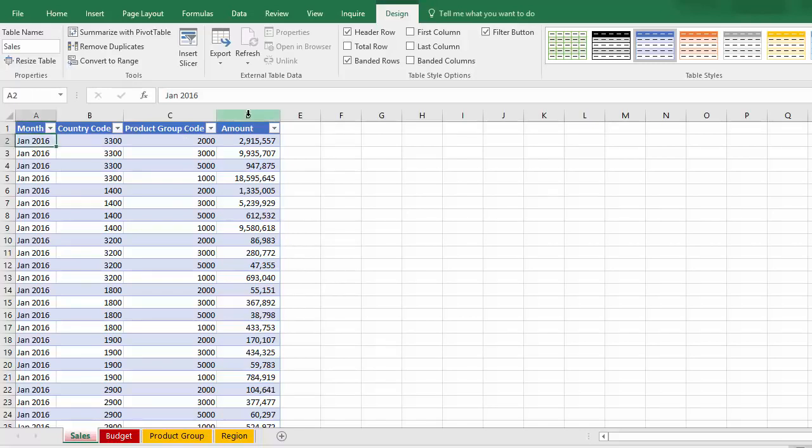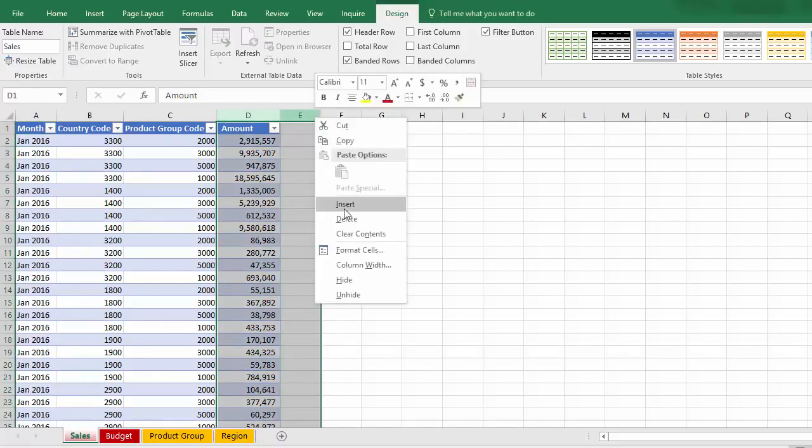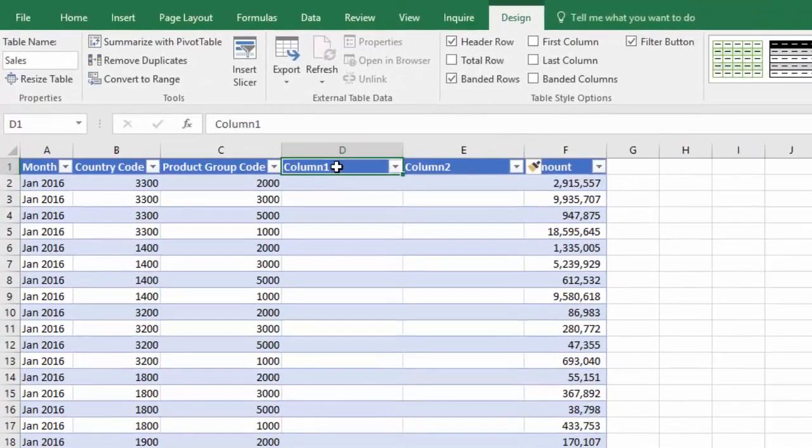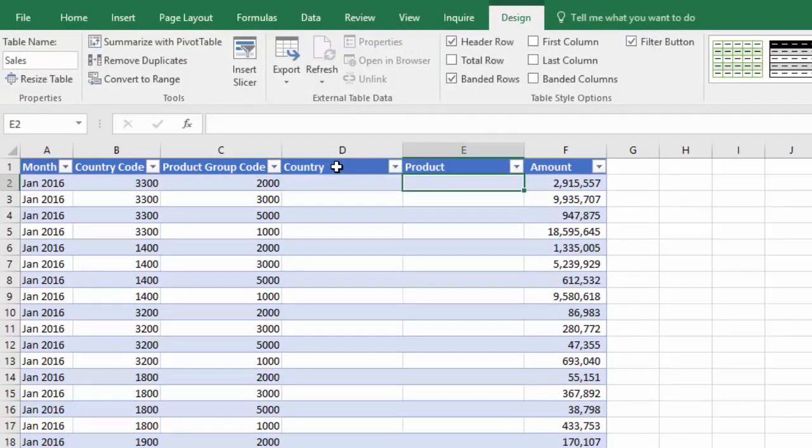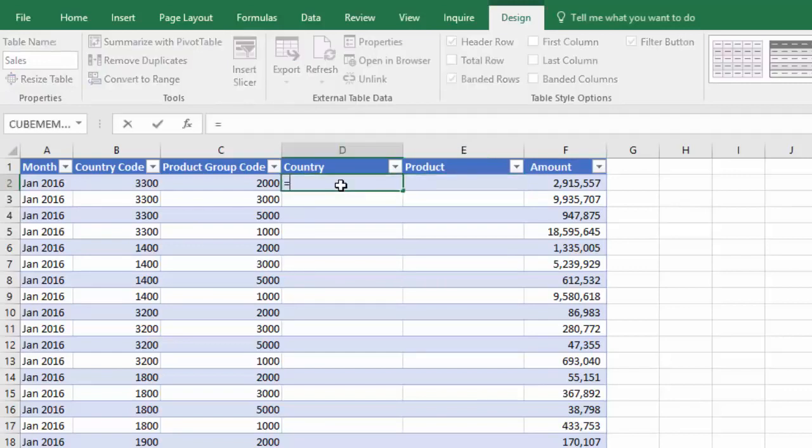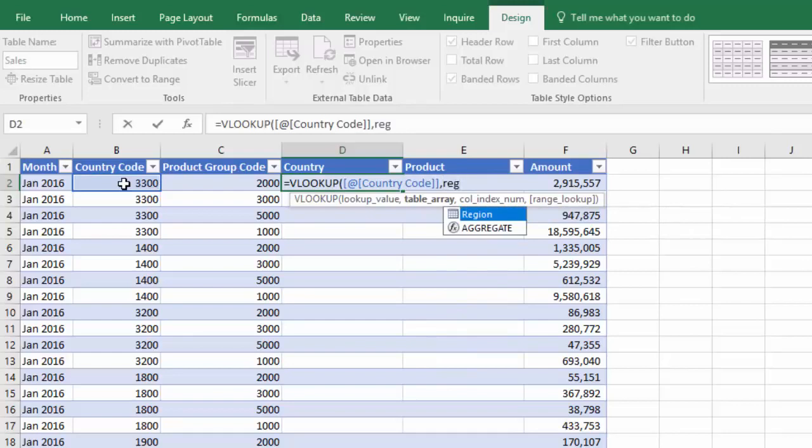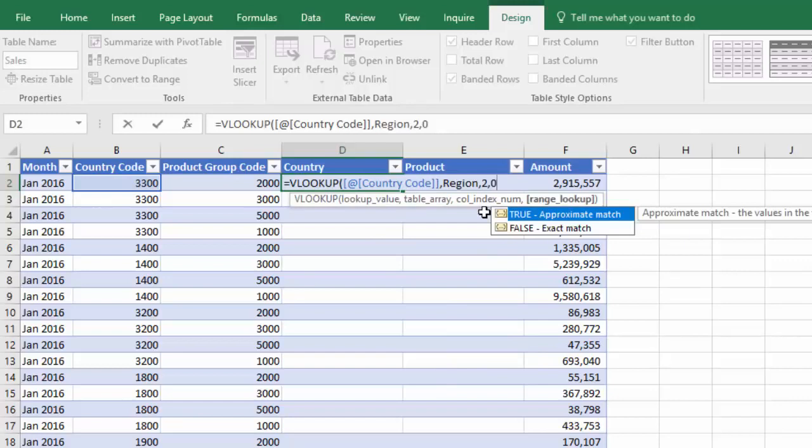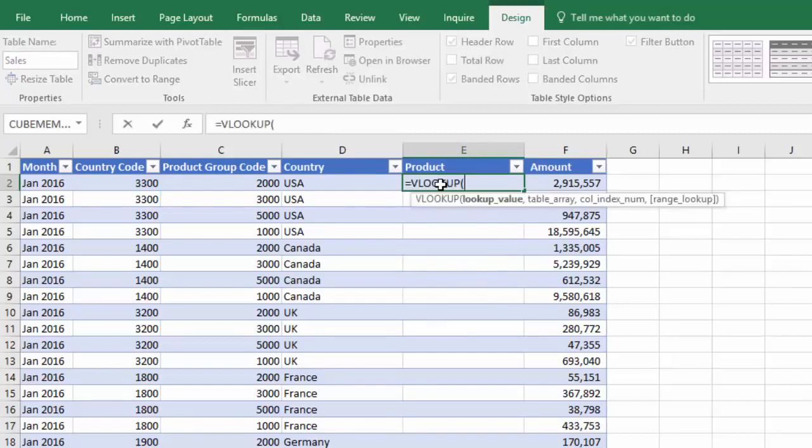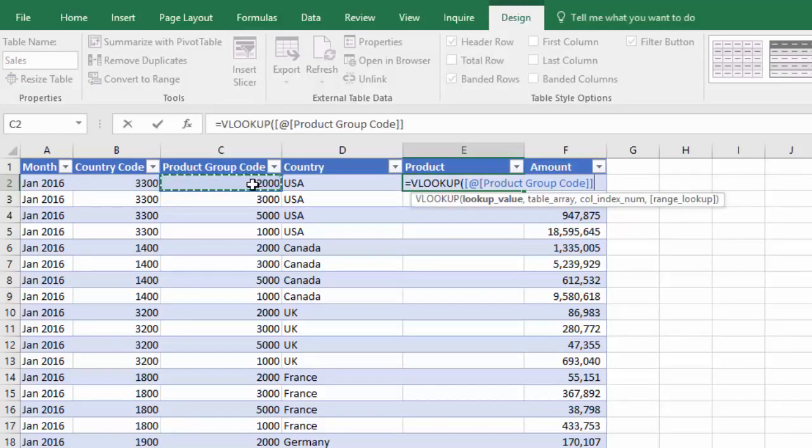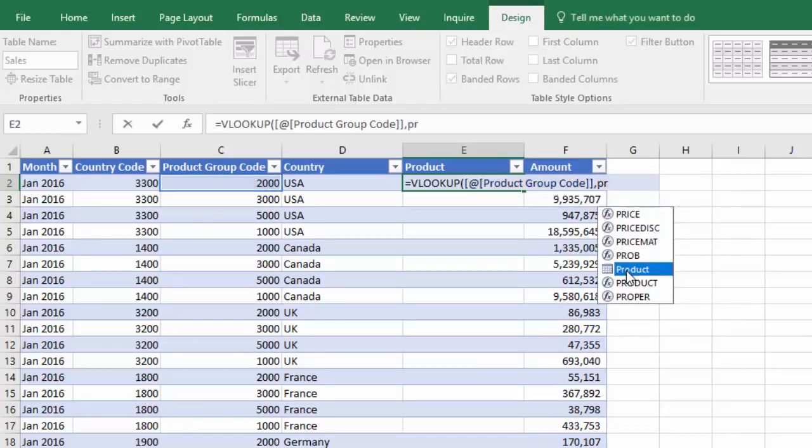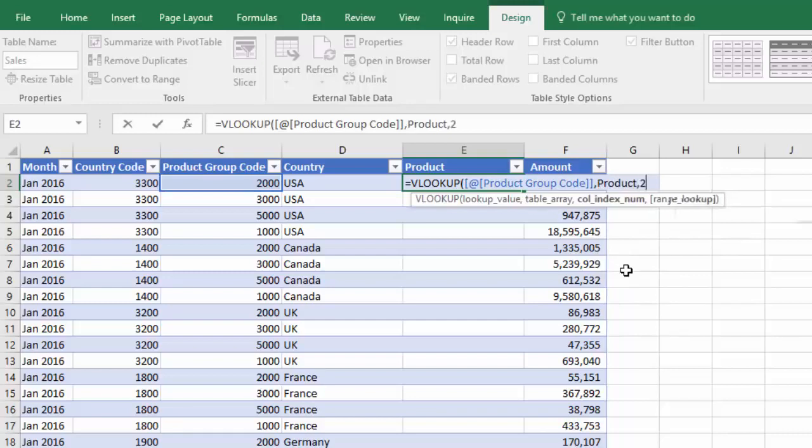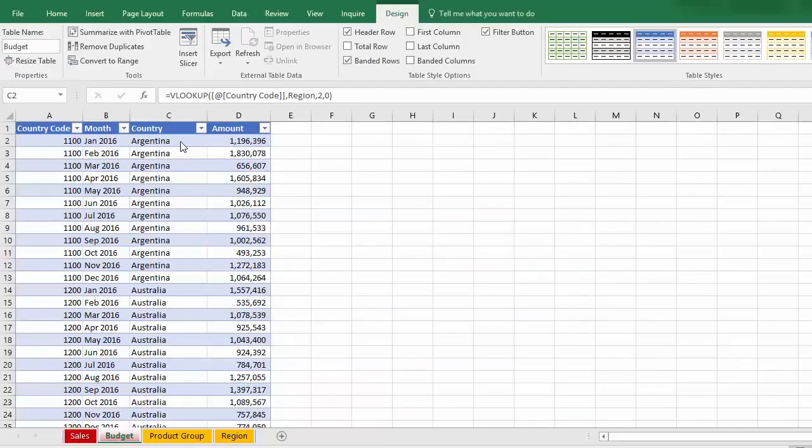First off, I'm going to insert two columns and call those country and product. Then I'm going to create a VLOOKUP for country using region table, second column. Likewise, a product. And I've similarly added country to the budget table.